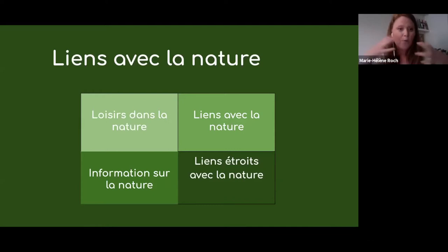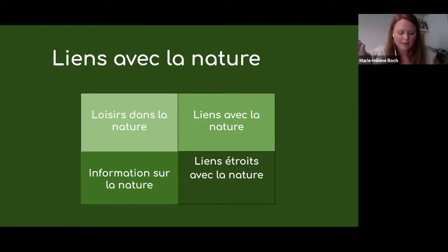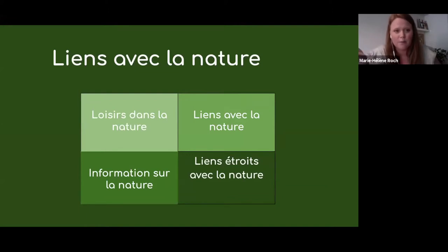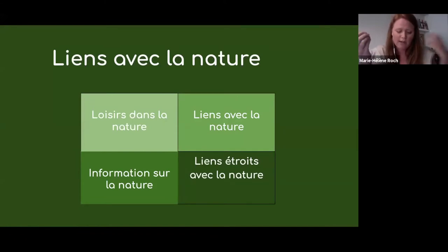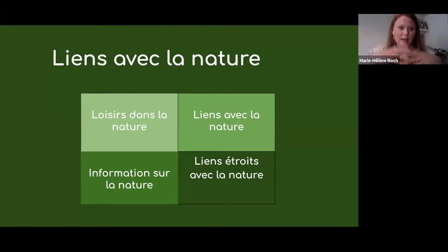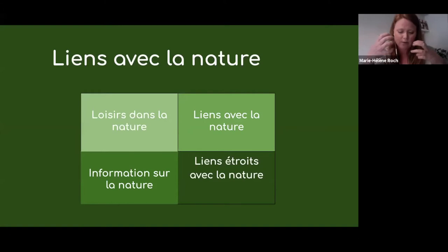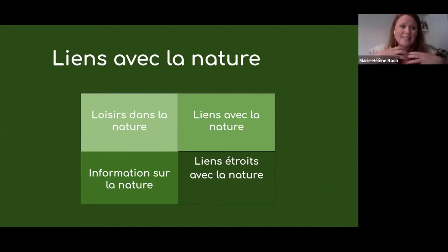On peut commencer par des loisirs dans la nature — par exemple, un programme de marche dans le parc. À travers cette expérience, on va se rendre compte qu'on peut apprendre de la nature en faisant simplement une promenade. On va même peut-être vouloir aller chercher de l'information sur la nature. Et quand on associe les loisirs dans la nature aux informations sur la nature, la chose inévitable qui va se produire, c'est cette connexion à la nature — développer ce lien à l'environnement qui va faire partie de plus en plus de nous et, malgré la pandémie, rester ancré en nous.